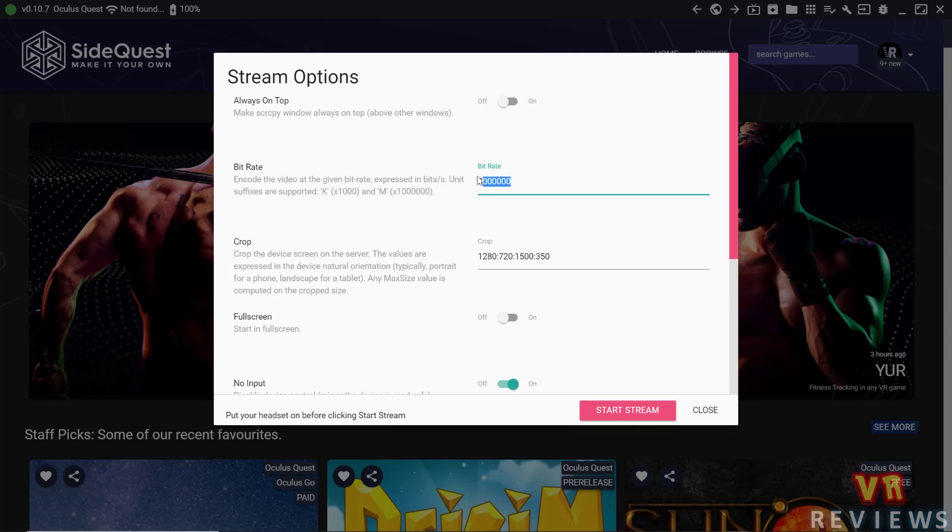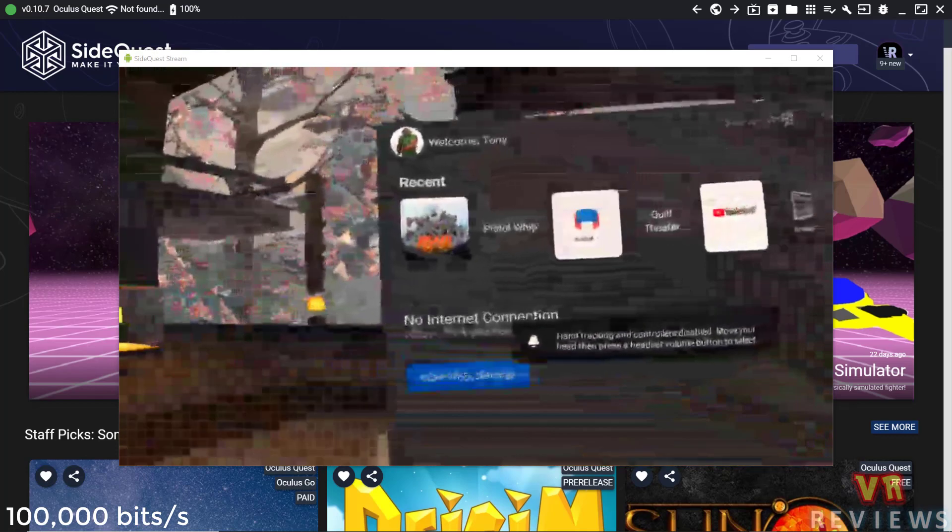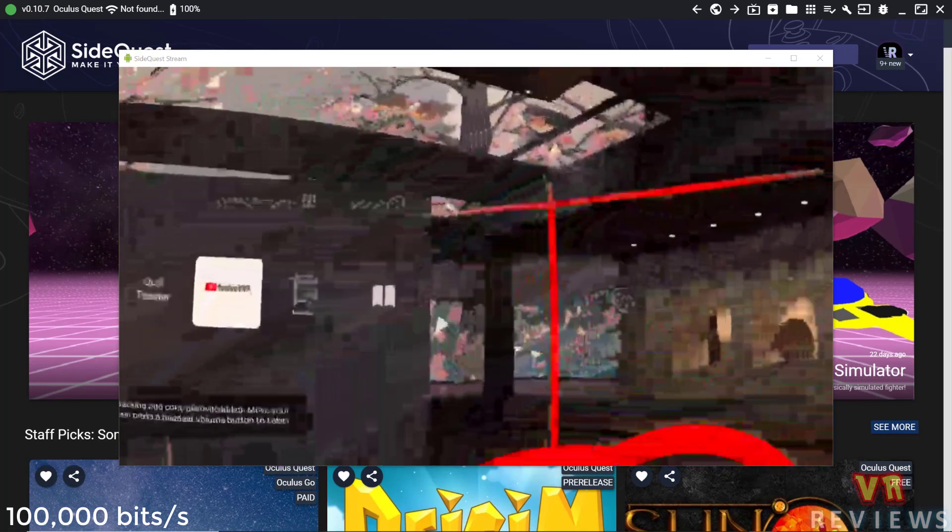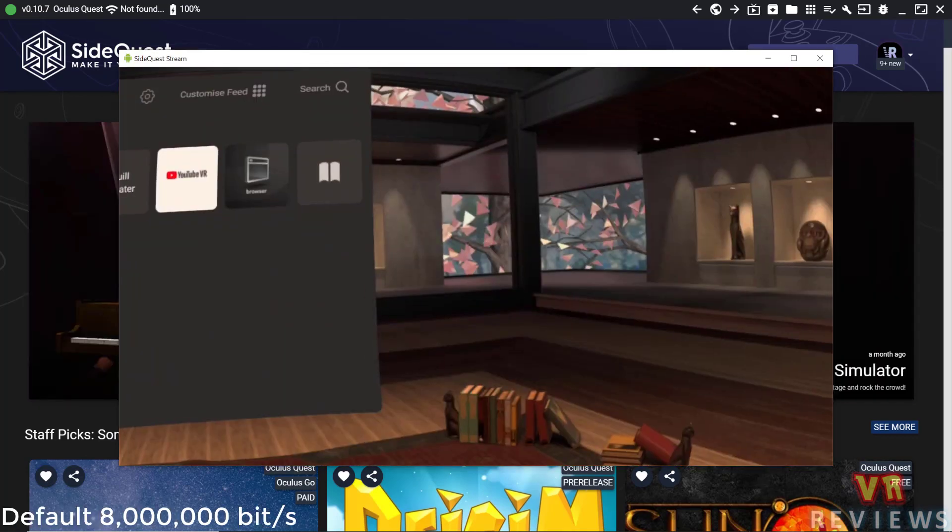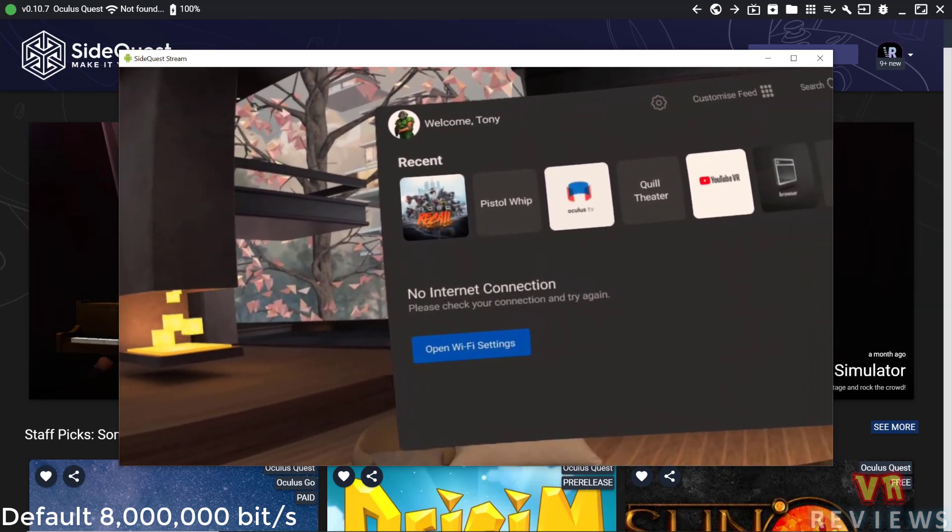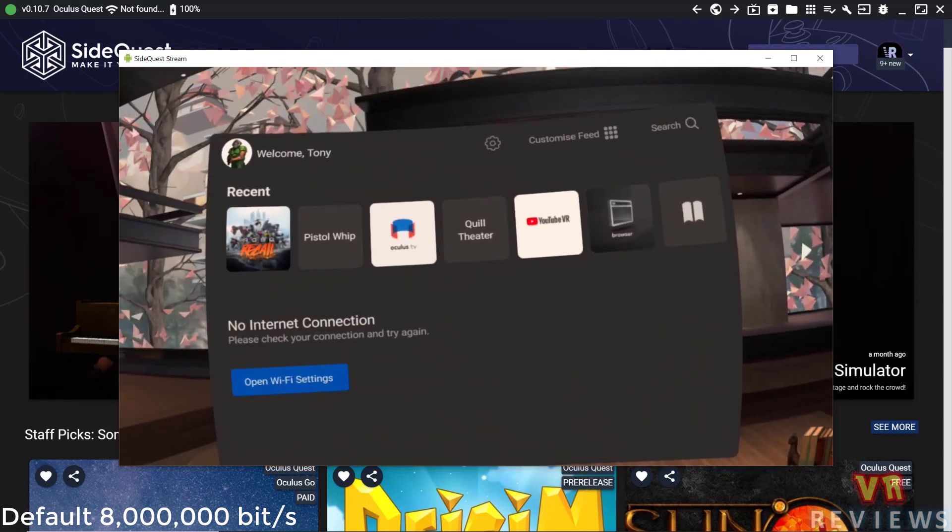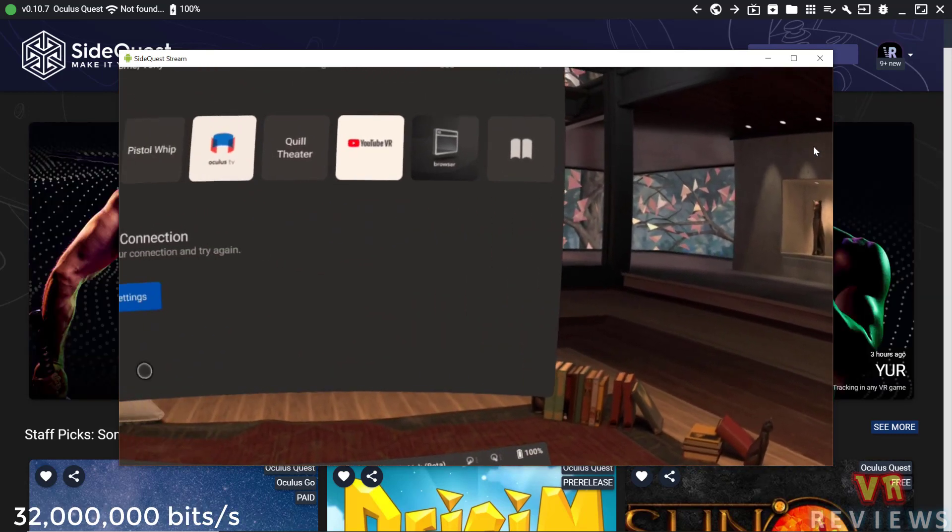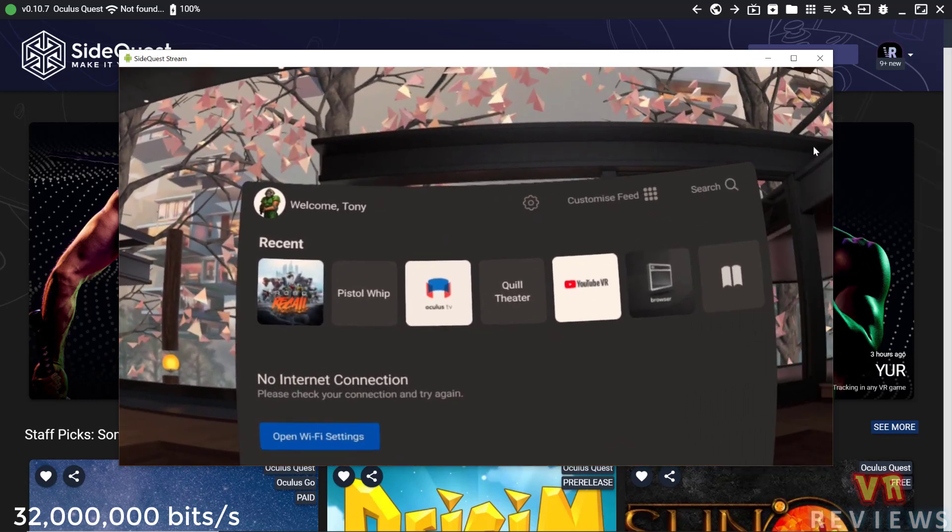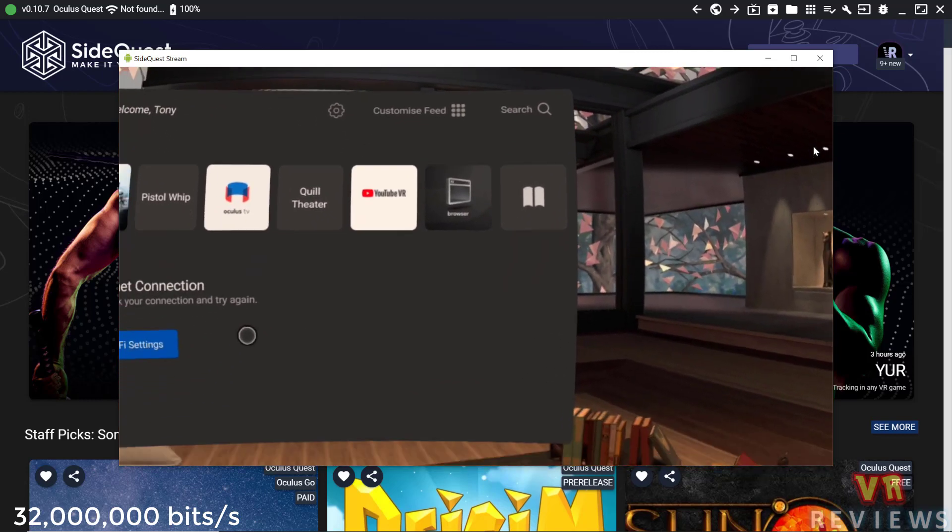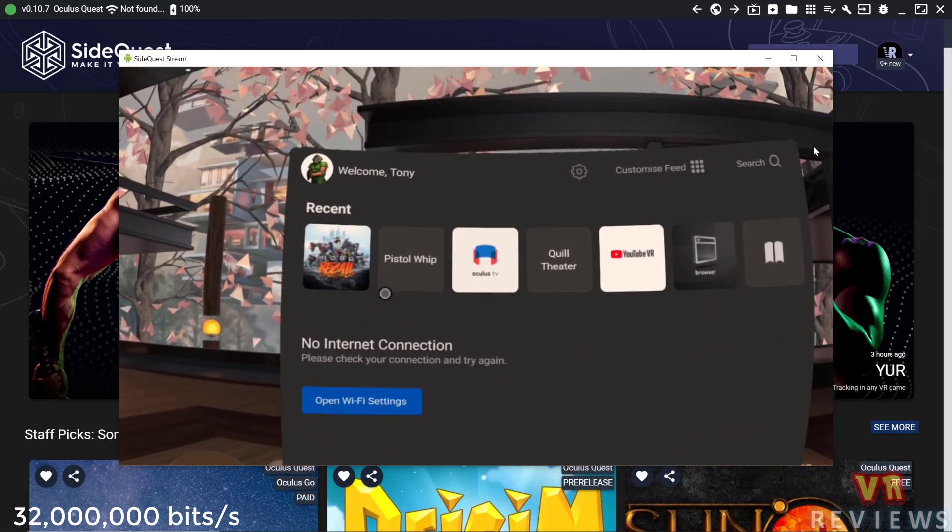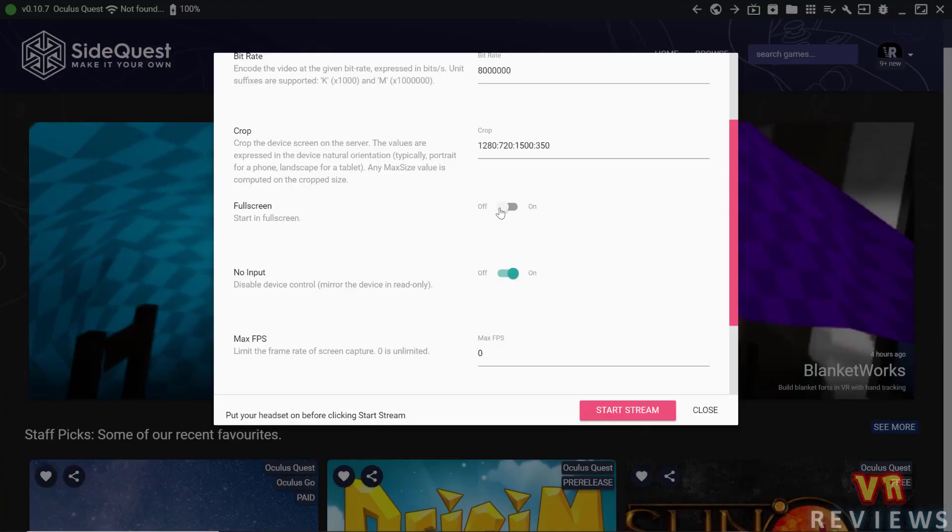Looking at the bit rate, this affects the quality of the video stream. So if I change it to 100,000 bits, you see the quality isn't great. If I leave it on default, 8,000,000 bits, the quality is vastly improved. And if I put it to 32,000,000 bits, it's about the same. So I tend to leave it at 8,000,000 bits per second.